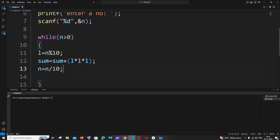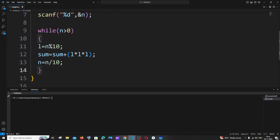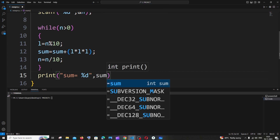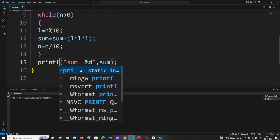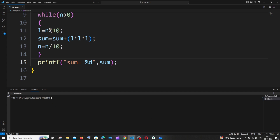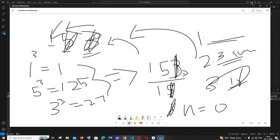Let me print the sum and run the code. I'll enter 120 to check: 1 cubed is 1, 2 cubed is 8, so the expected output is 9. And here the output shows sum as 9 — it's working correctly.